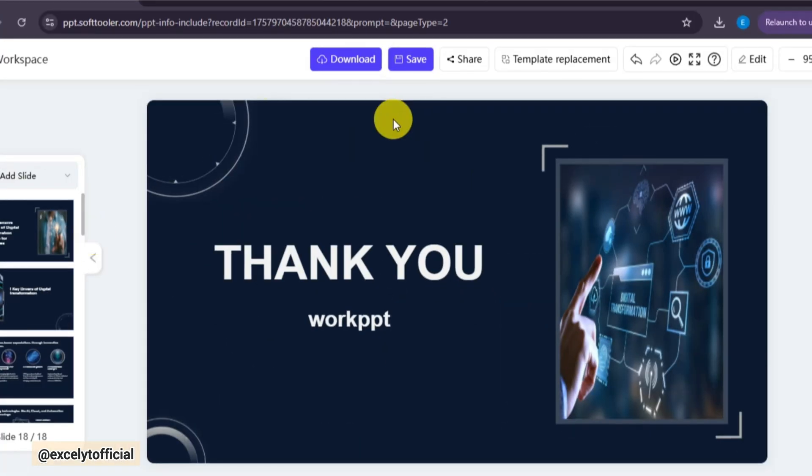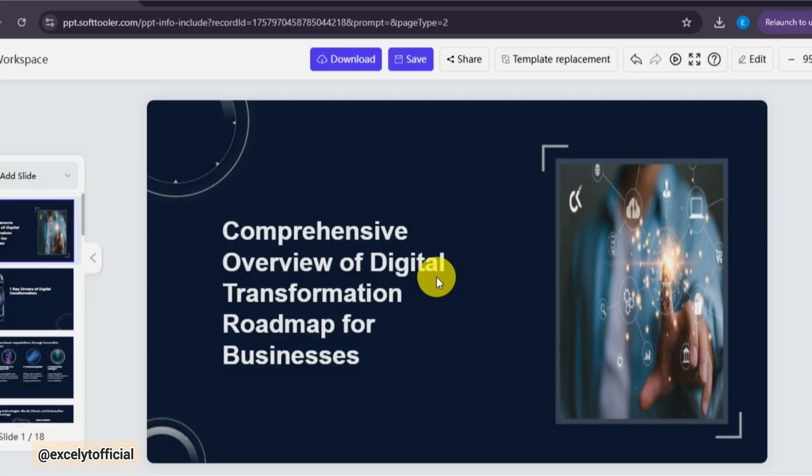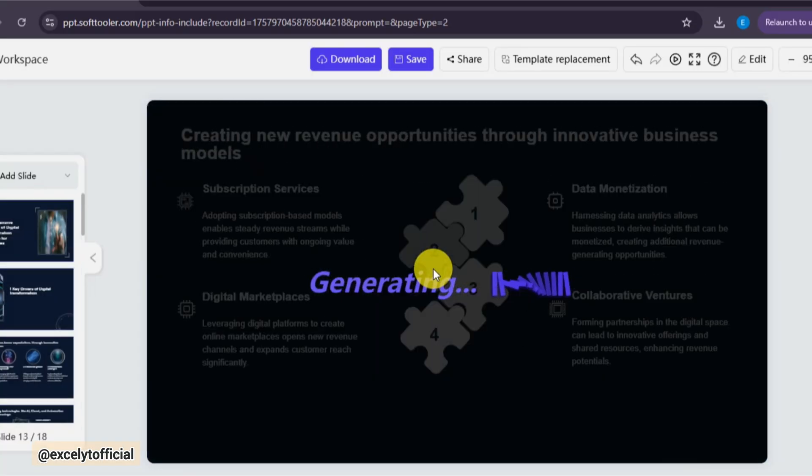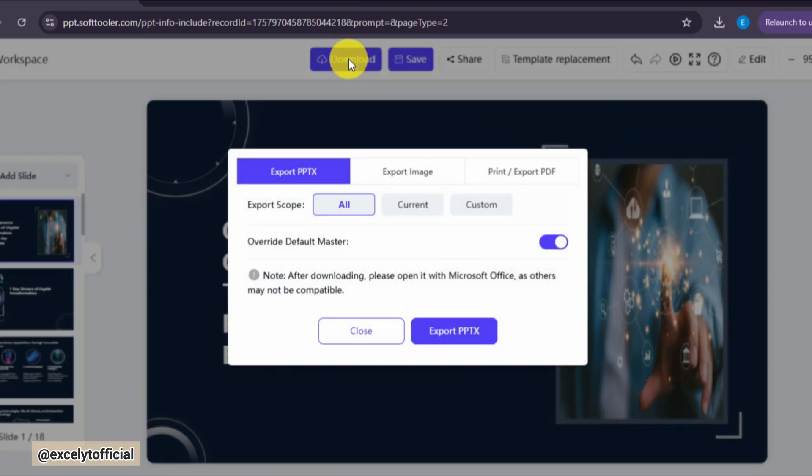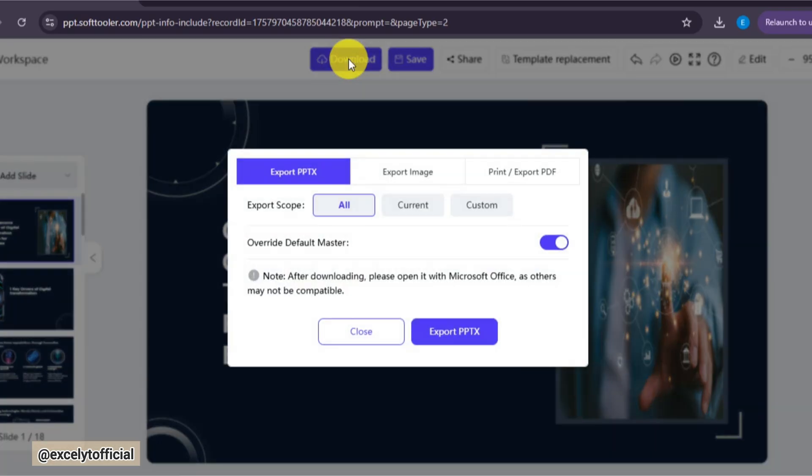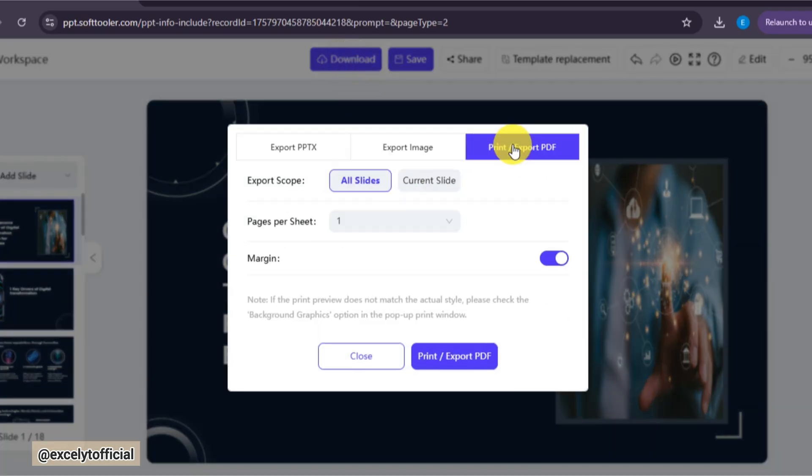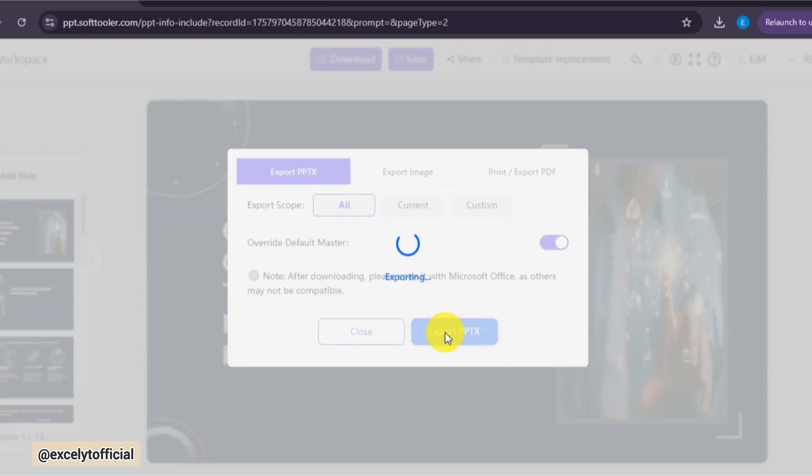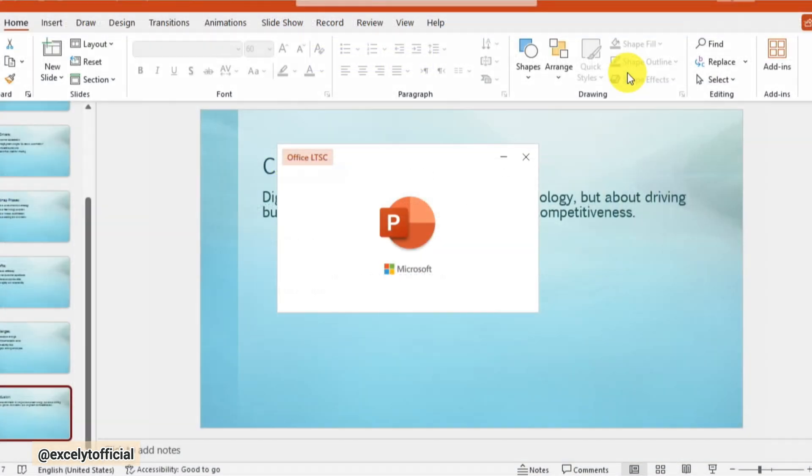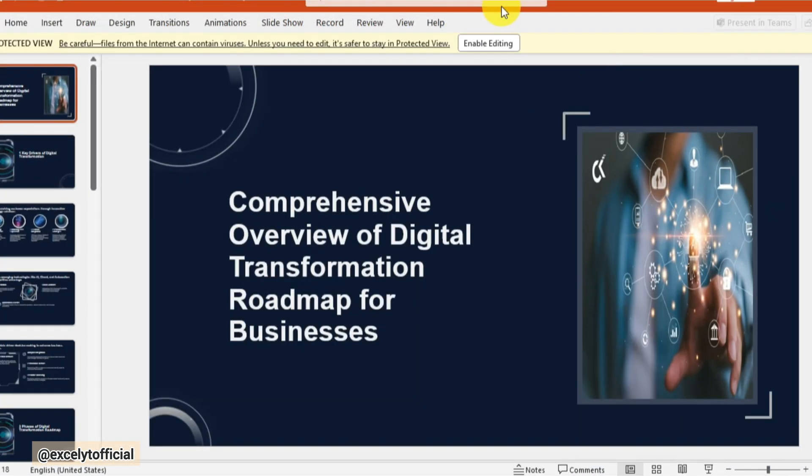Once you're happy with the final slides, you can save this presentation or download it directly from here. WorkPPT provides multiple export options. You can save it as a PDF, images, or even a full PowerPoint file. For my meeting, I'm downloading it as a PPTX, so I can open it in PowerPoint and make changes if I want to.